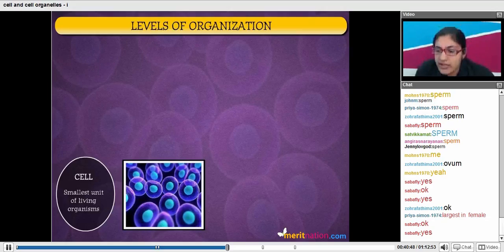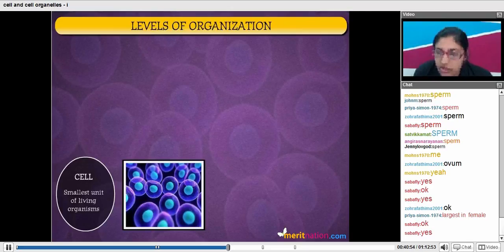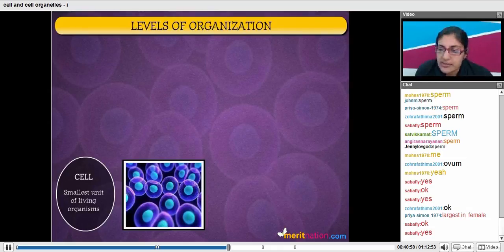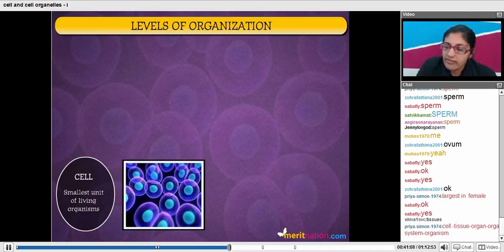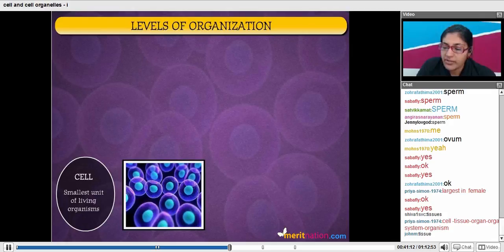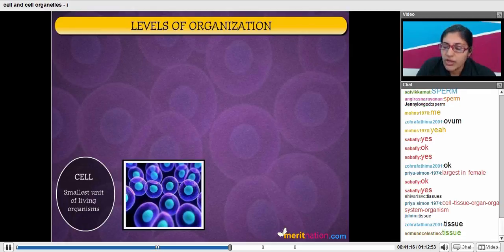Why don't you all tell me the levels of organization? The first level, which is already mentioned here, is the cell, which is the smallest unit of living organisms. When we talk about multicellular organisms, all cells are not present just randomly — they are present in proper organization. So the first level of organization is cell. Priya has given the full-fledged answer. The second is tissue.